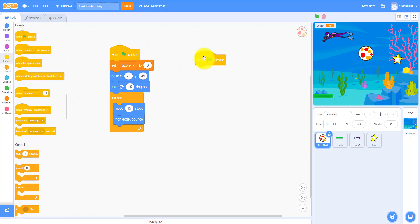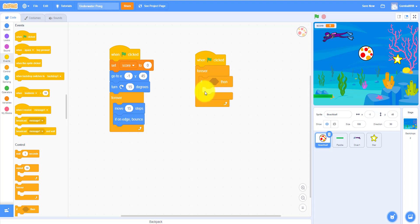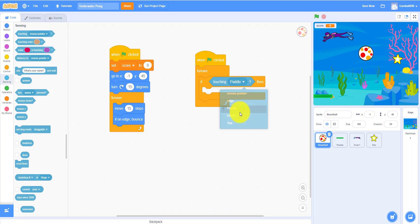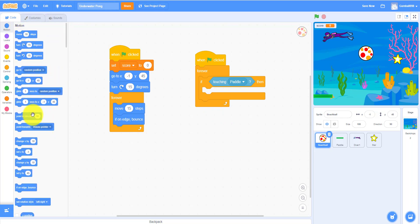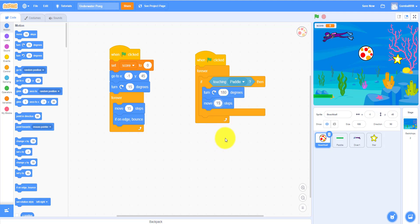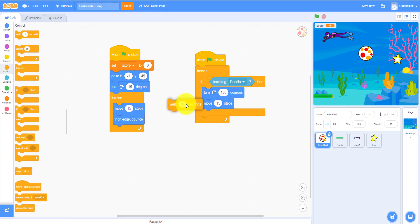We need another 'when flag clicked' start, then forever again, and an if-then statement: if touching the Paddle, it will bounce — turn 180 degrees and move 15 steps. Put those inside the if-then loop. Then wait 0.5 seconds. Then add another if-then statement — make sure not to overlap it. If touching the Star...